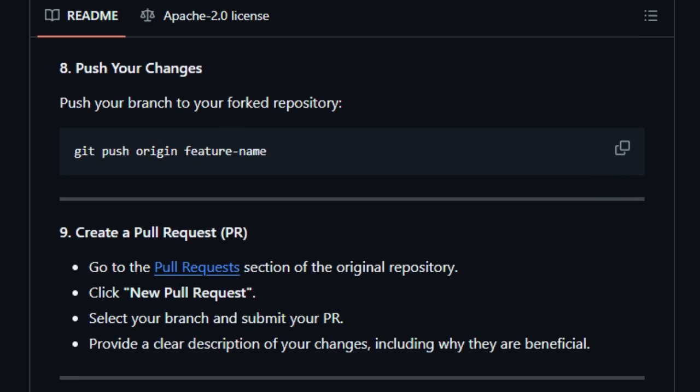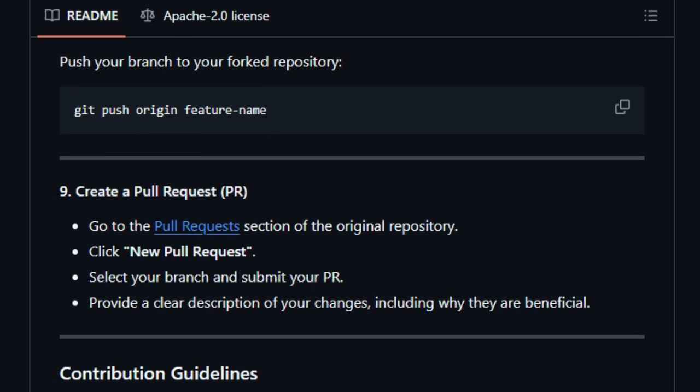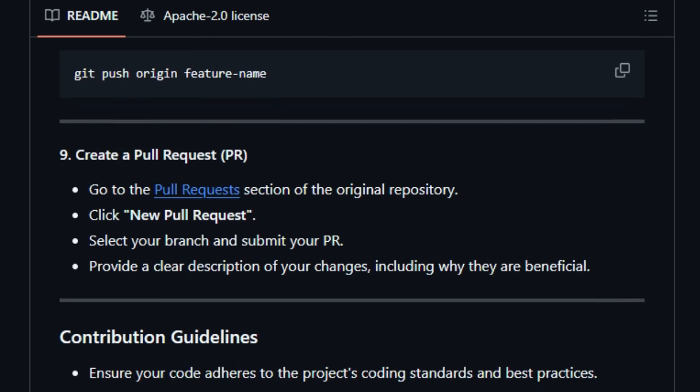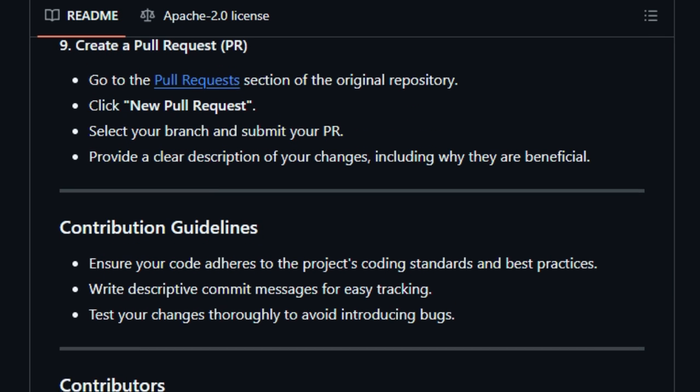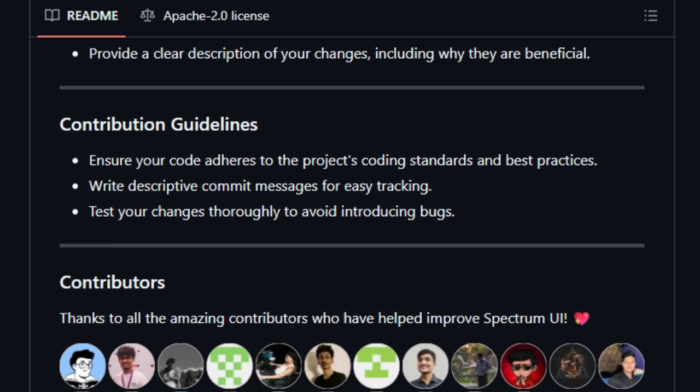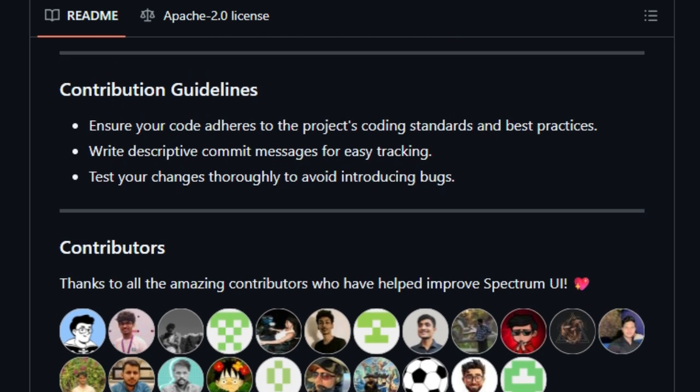Finally, it's fully open source under Apache 2.0, encouraging community contributions and use in both personal and commercial projects without legal hurdles. With over 700 stars and dozens of contributors, it's clearly gaining traction.